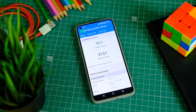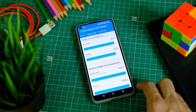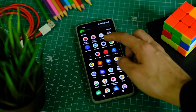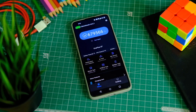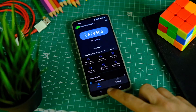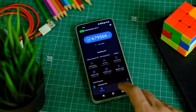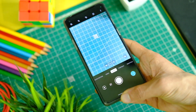Let's have a look at the benchmark scores after this update to see if there is any improvement at least on paper. On Geekbench, the device scored as high as 911 in single core and 3157 in multi-core. On AnTuTu, the device scores around 679,000 points, which is quite good as well.